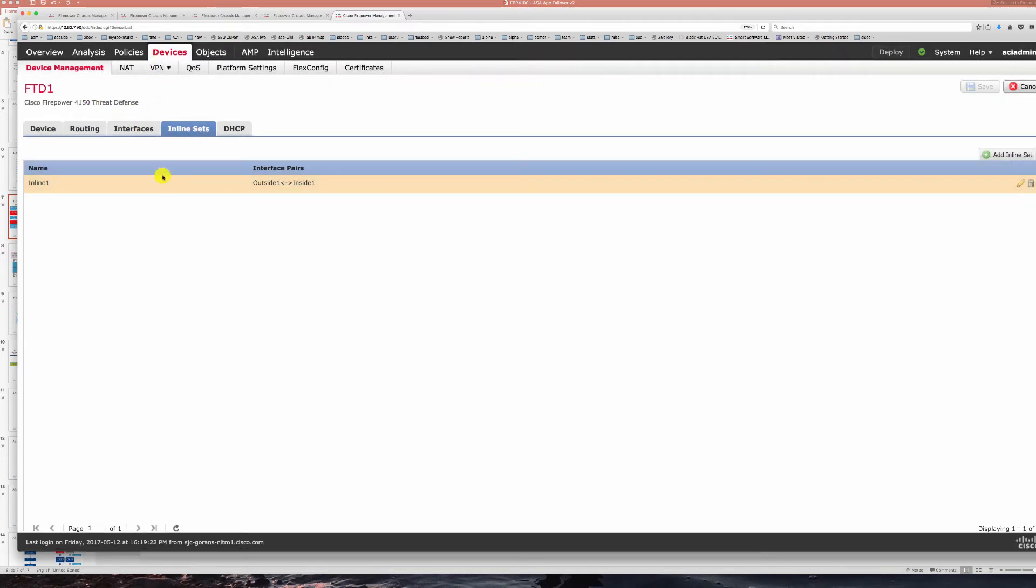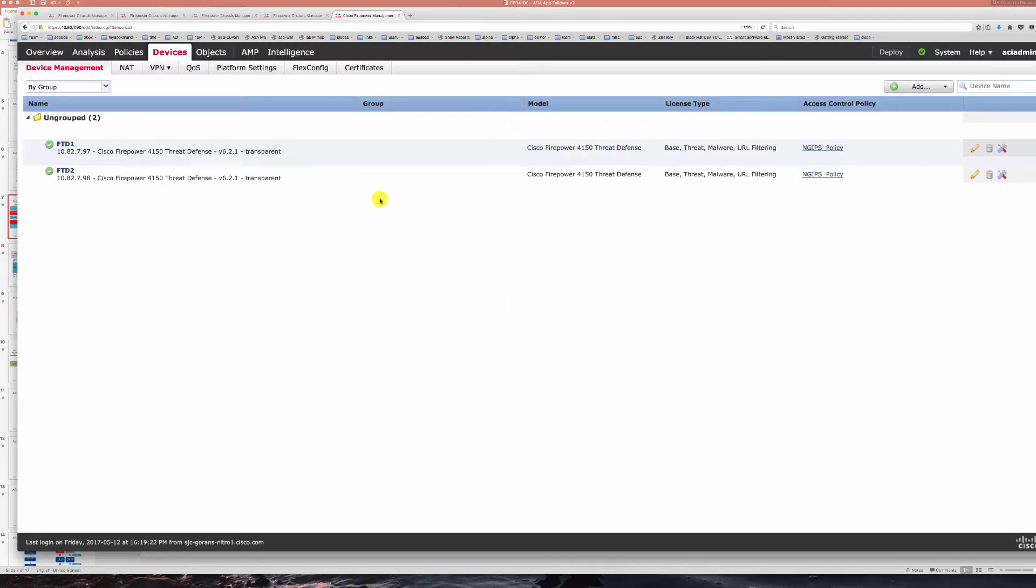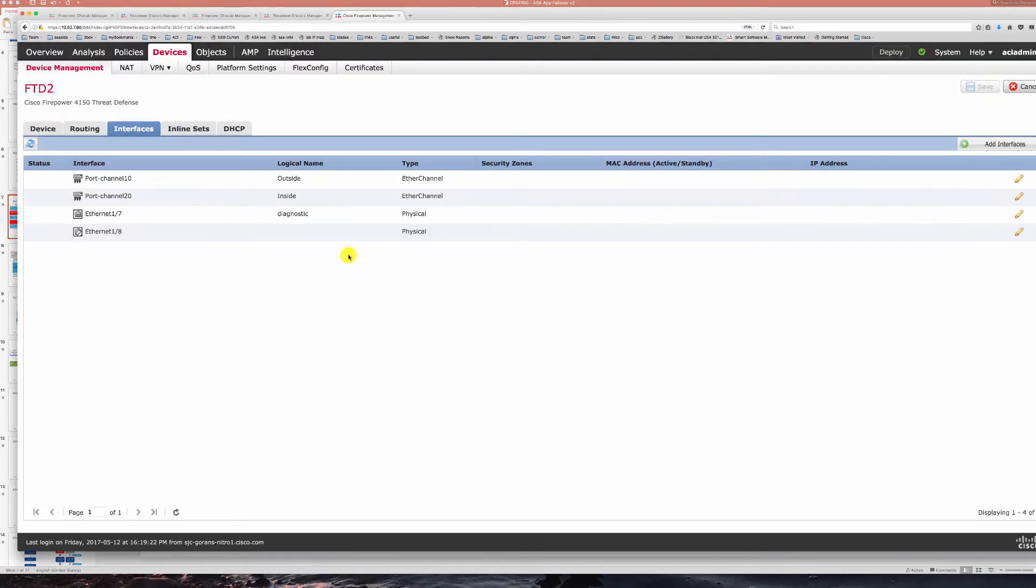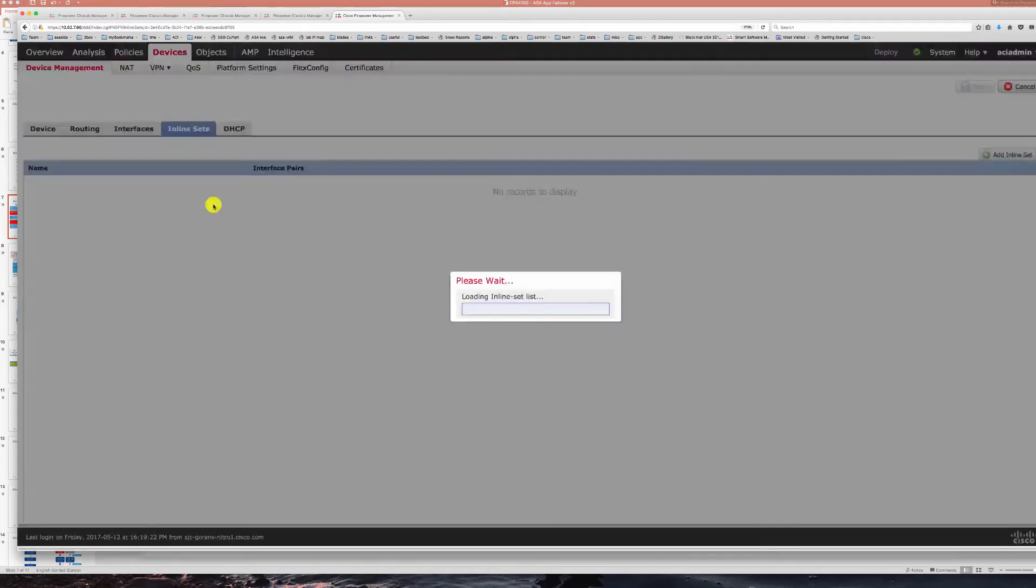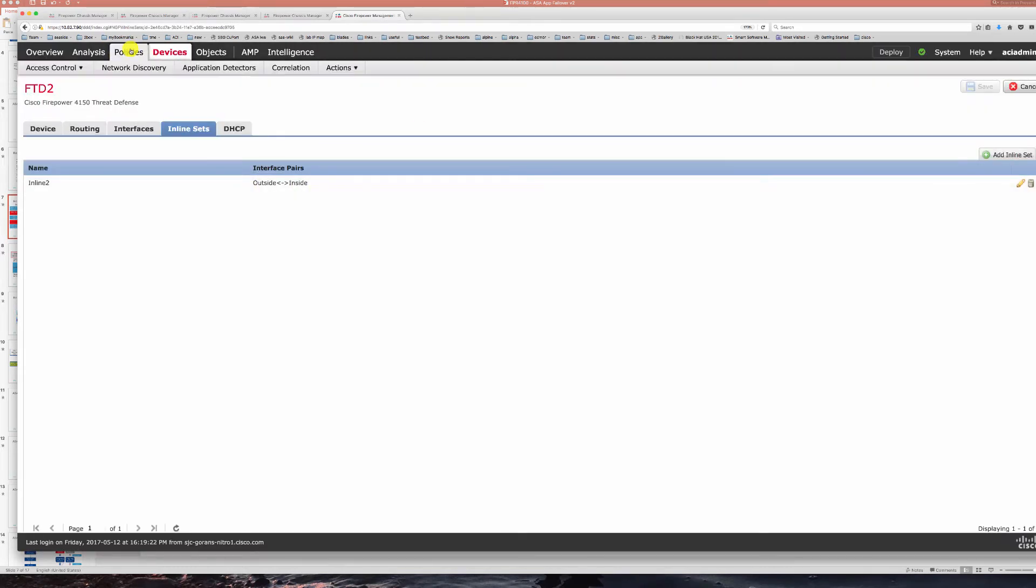The same configuration is done on FTD 2. Quite simple to put these port channels together. Same inside and outside the same inline set and the same settings.